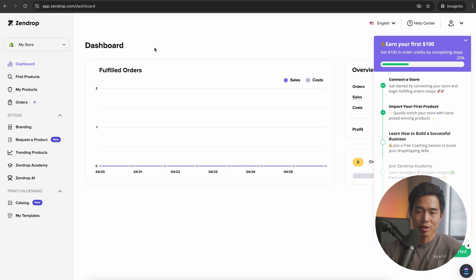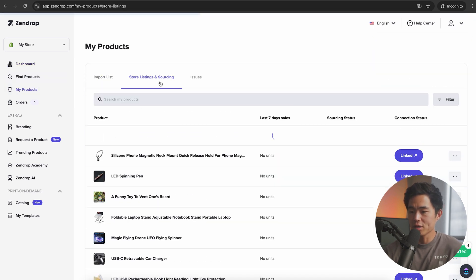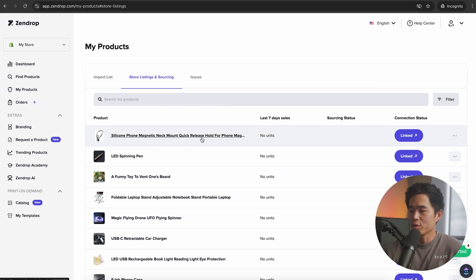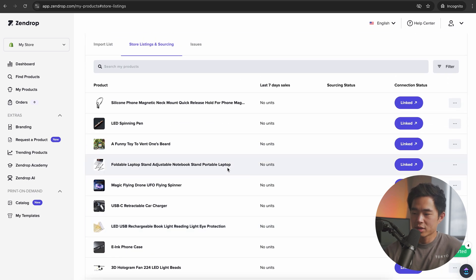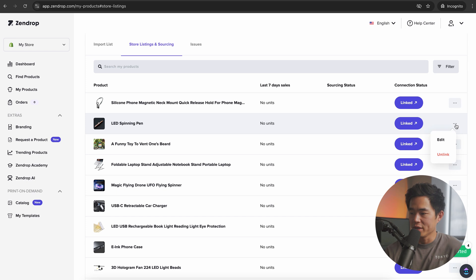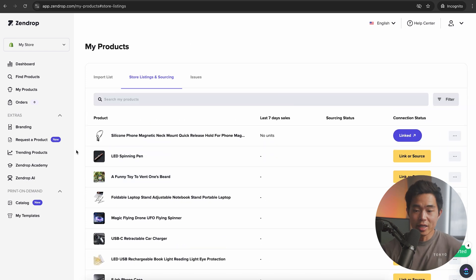This is our main dashboard for Zendrop. If you come here to my products and we click on store listings and sourcing, we'll find that product that we originally saw. As you can see, this product is already linked. So that's great. And all these other ones, if you don't want to have them on your store, we'll click on this button right here, click on unlink.